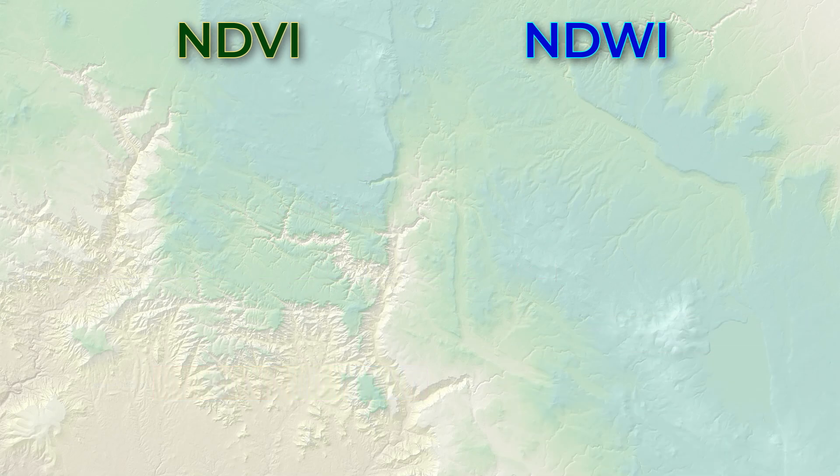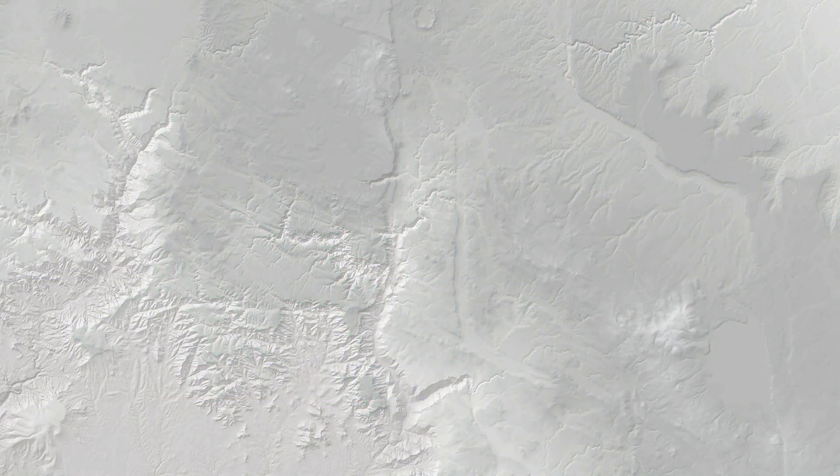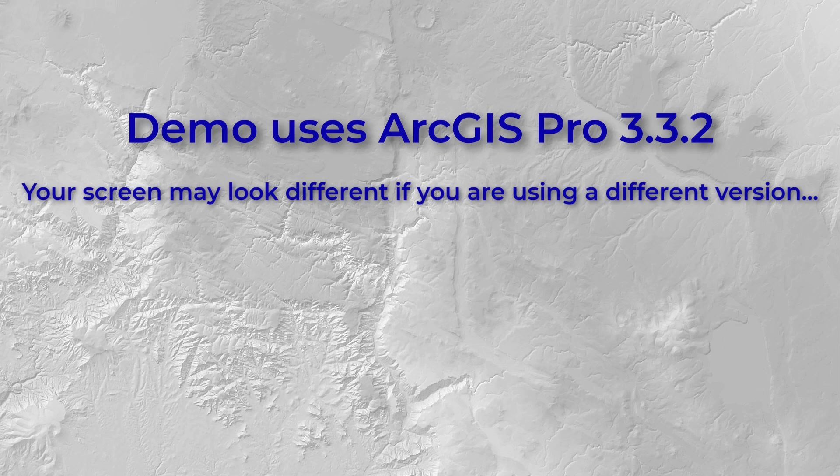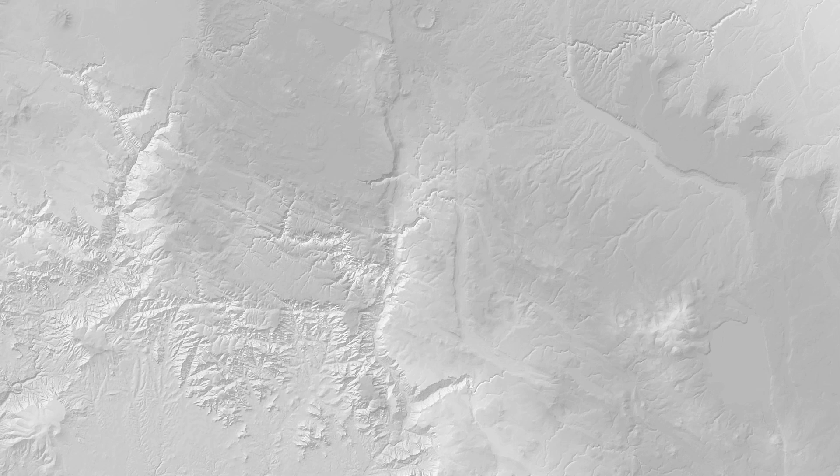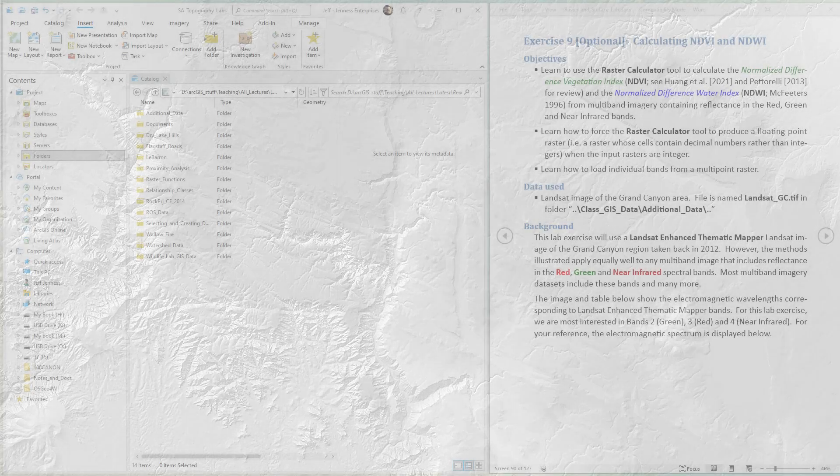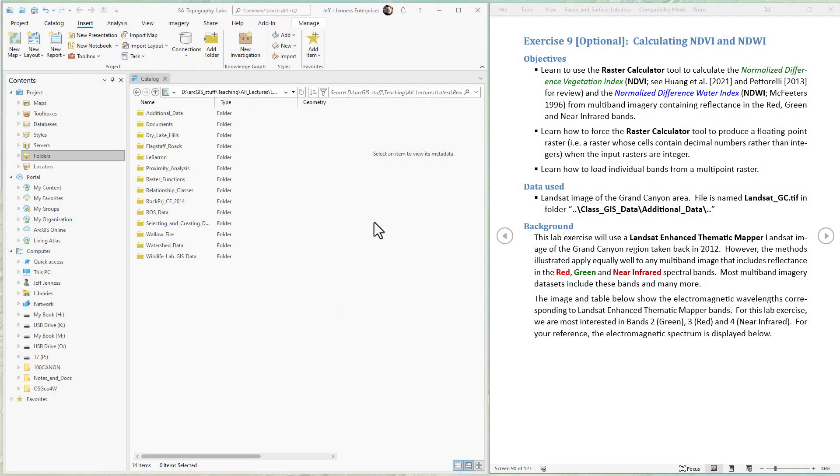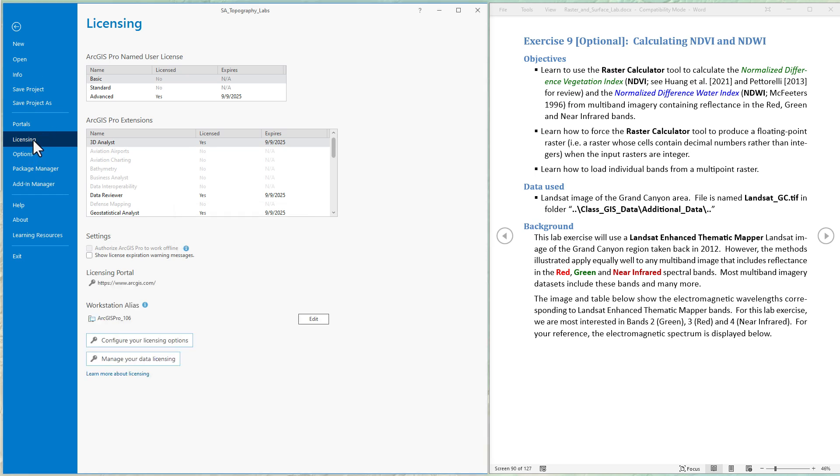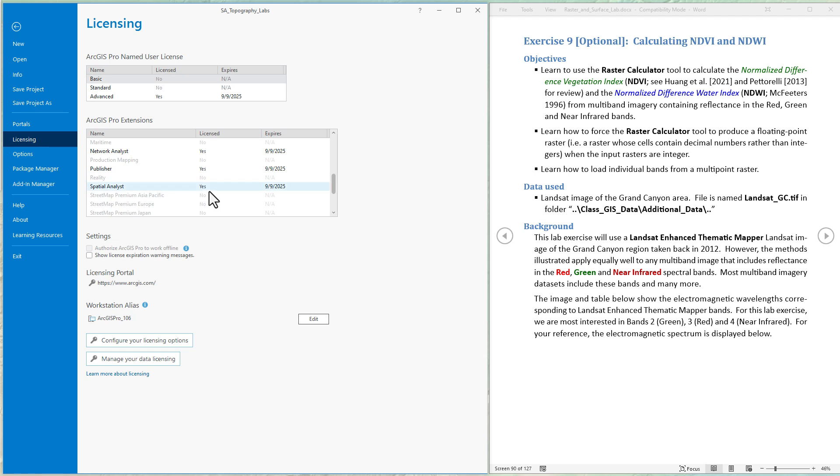First off, we're using ArcGIS Pro version 3.3.2 in this example, so if you're using a different version things might look a little different. We're also using functions from the Spatial Analyst extension, so let's confirm that's turned on. Just run up to Project, come down to Licensing, scroll down to Spatial Analyst. If it says it's licensed, you're good to go. Otherwise, you'll have to configure your licensing options.